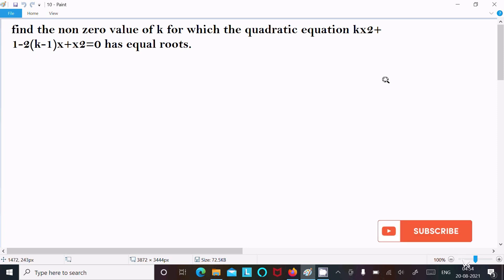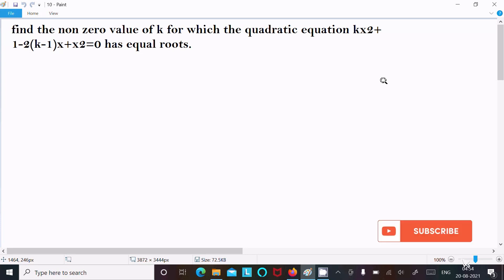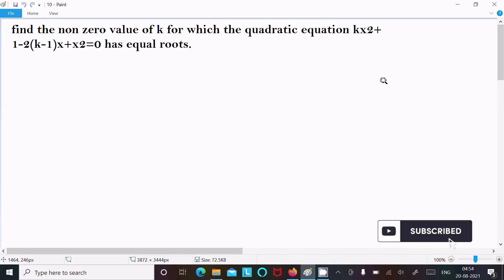Hello friends, in this video lecture I am going to find the non-zero value of k for which the quadratic equation kx² + (1 - 2k - 1)x + x² has equal roots.